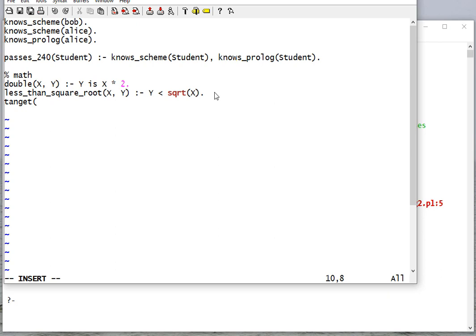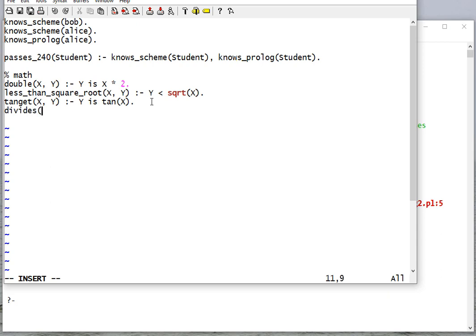There are also some trigonometric functions that we can use. We'll do tangent here — given an X, we give you Y where Y is the tangent of X. We can also check for divisibility: Y divides X if 0 is X mod Y.